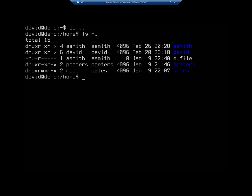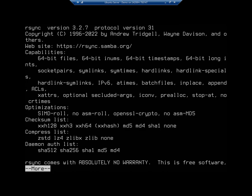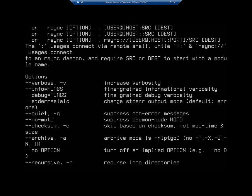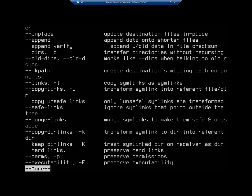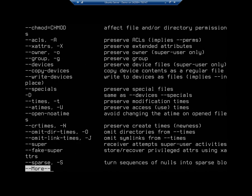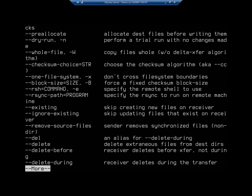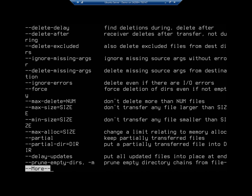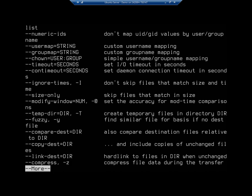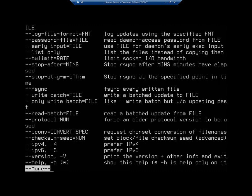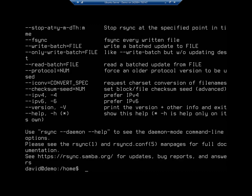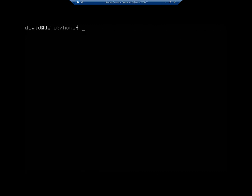So I'm going to sudo and I'm going to make a directory forward slash backup. Now rsync, let me just real quick rsync dash dash help. I'm going to pipe this to more and this will give you an idea of all of the options that are available in rsync. You can see here how many pages I'm scrolling through. So very powerful tool.